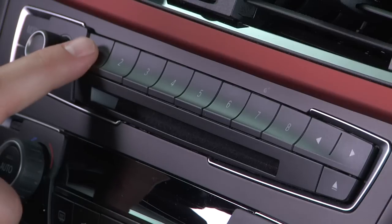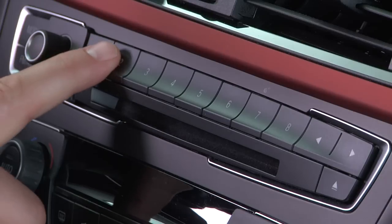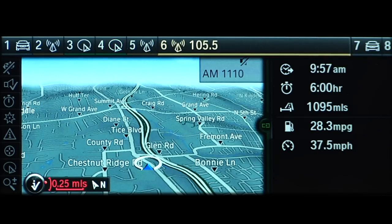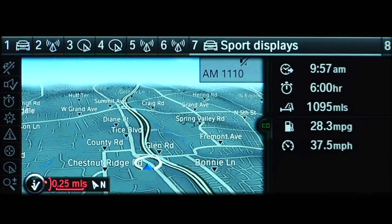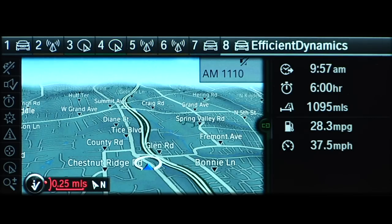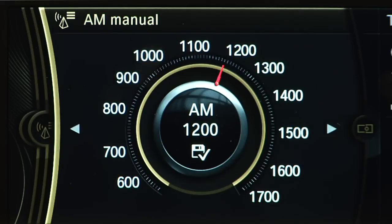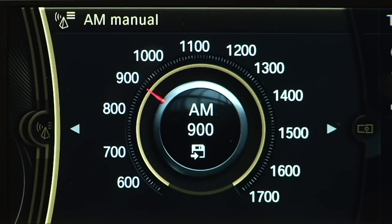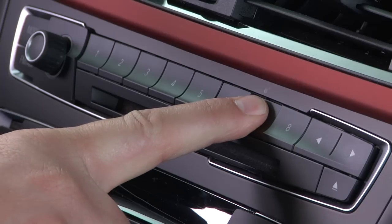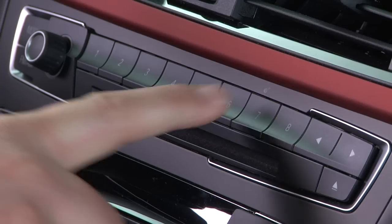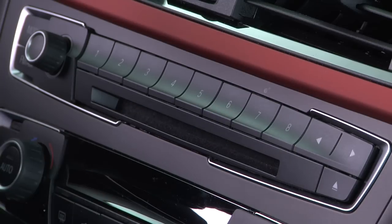To the right of the volume knob are your vehicle's programmable memory buttons. These can be used to store favorite radio stations. Simply use the radio to dial in the desired station, then push and hold the programmable memory button until the radio station is saved.